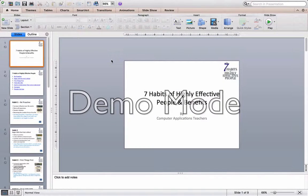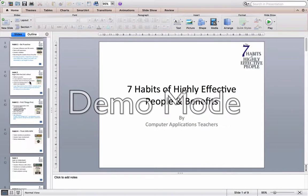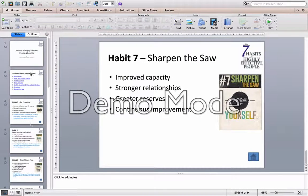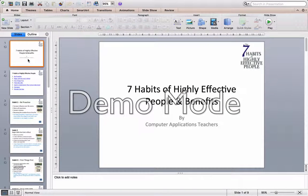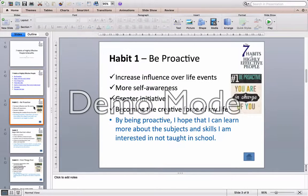Here we have the completed version of the slide. So essentially, there are nine slides altogether — starting with the title slide, the menu slide, and the seven habits.